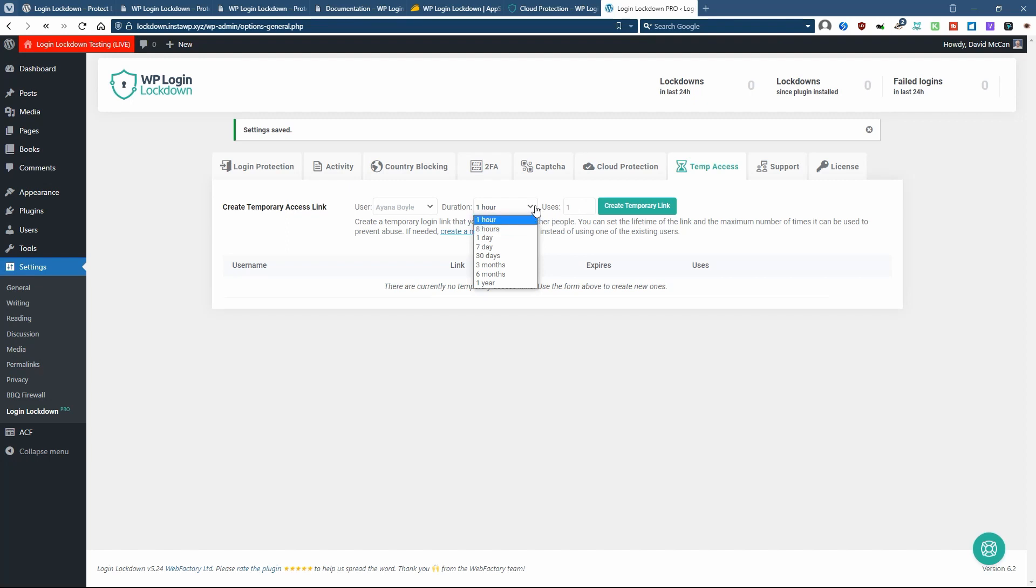So this would be useful if you're giving, say, some support agent temporary access to your site. And so this is here in case you forget to turn it off or disable it. You don't have to worry about them having continued access.